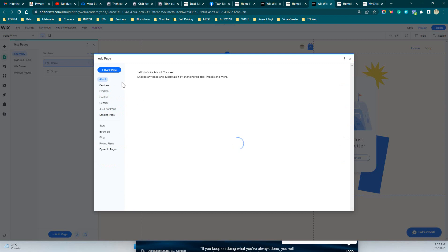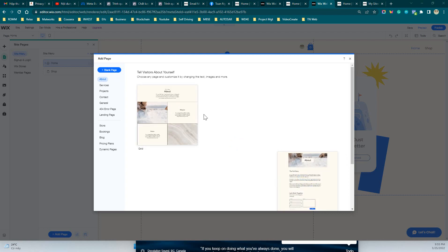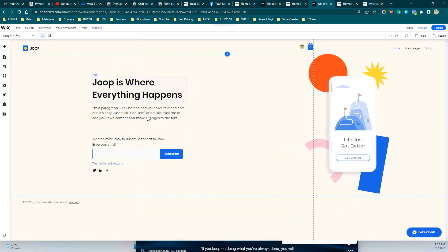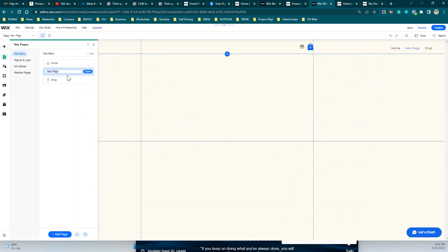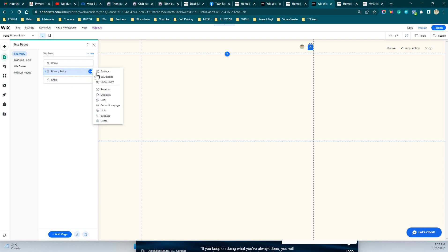Click on the blank page option, then apply a name — for example, 'Privacy Policy' — and hit Enter.